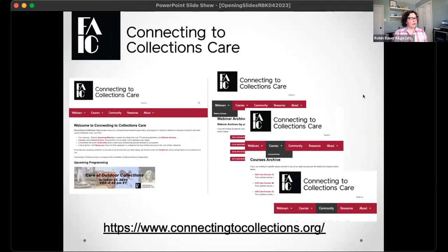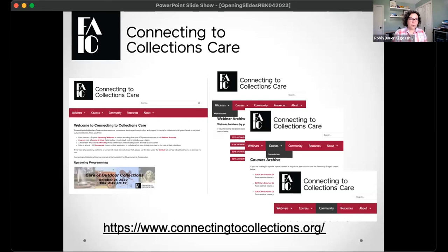This is our home on the web, connectingtocollections.org. On that website, you will find our entire archive of online programming, which is quite impressive. We've been doing this program for over 10 years, so I encourage you to go take a look at it. Webinars, courses, curated resources are on there, and a link to our moderated community. If you're new to our program, I encourage you to go click around and see some of our past programming.